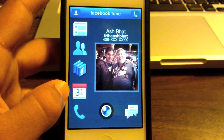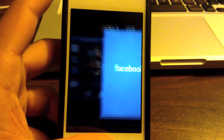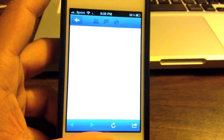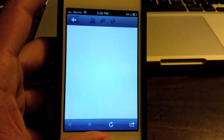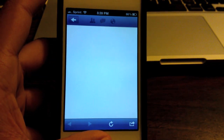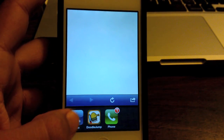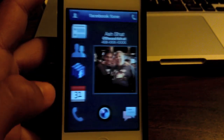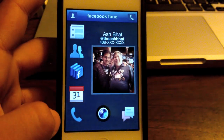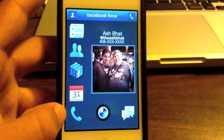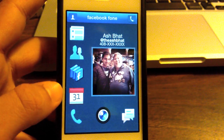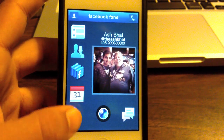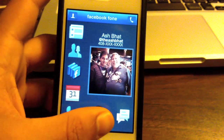Next, we have Events. It does as it says — it goes in and accesses and shows your events. Let me go back before it loads up. Next, we have Phone. It does the same thing as the phone button over there.